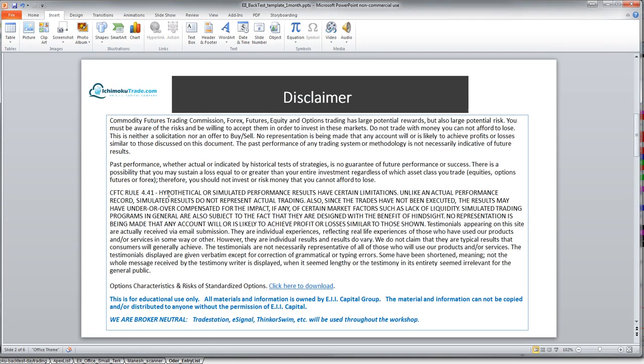Let's go through our disclaimer. Everything we're going to talk about today is for educational purposes. We are not telling you to go out and buy or sell anything. If you do want to go and buy or sell stocks, options, currencies, or futures, you should talk to a professional investment advisor and have them guide you. I'll be using TradeStation charts.